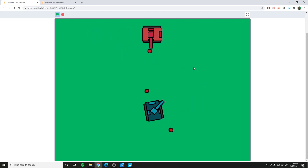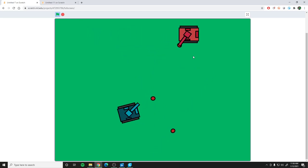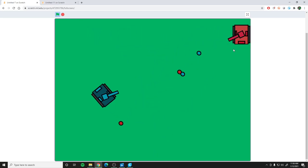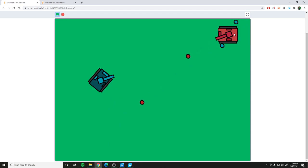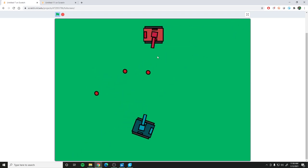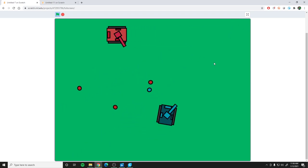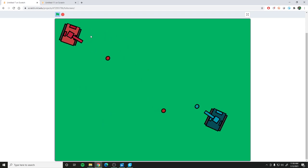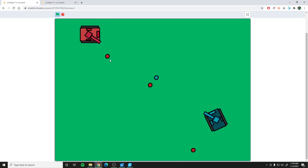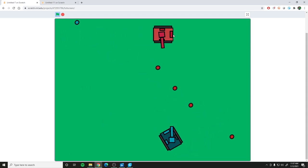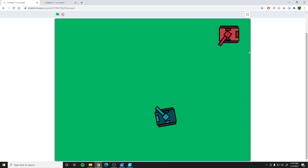How's it going everyone, my name is Sean and today I wanted to go over a tutorial about how to create a tank game just like this, where you've got two tanks — one controlled by the player and one controlled by the computer — and you go around and shoot pellets at each other.